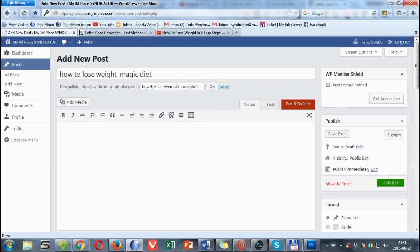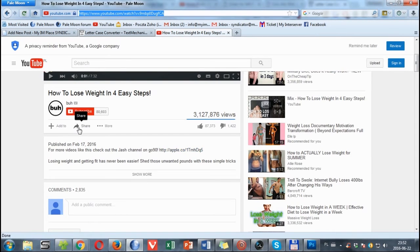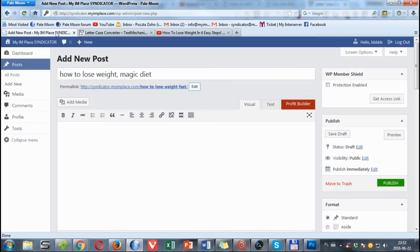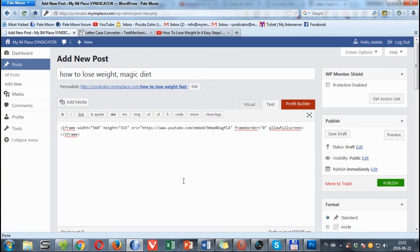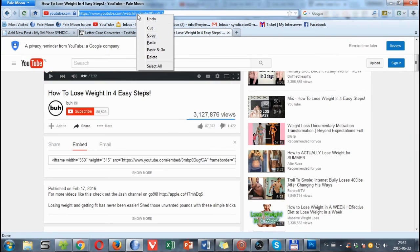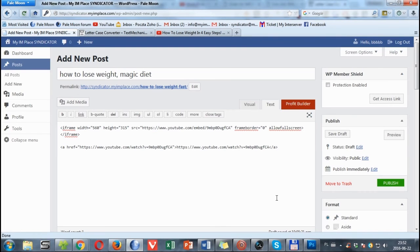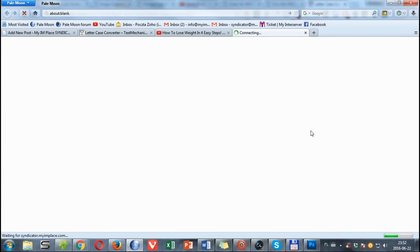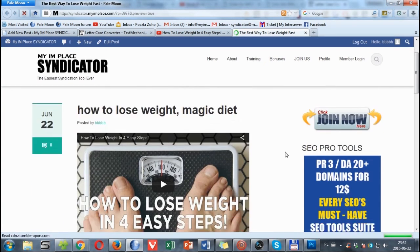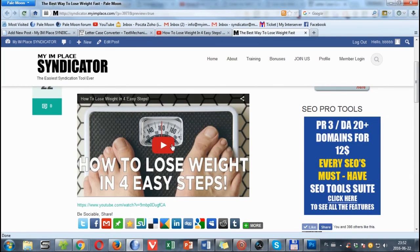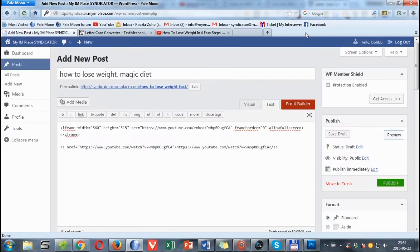Next we can change the permalink — we can use another keyword here. Now we can grab our embed code, copy it, and make sure your editor is in the text tab. Paste the embed code, then copy your URL and paste it here to make the link live. You can preview the post and if it's okay you can come back and hit publish.